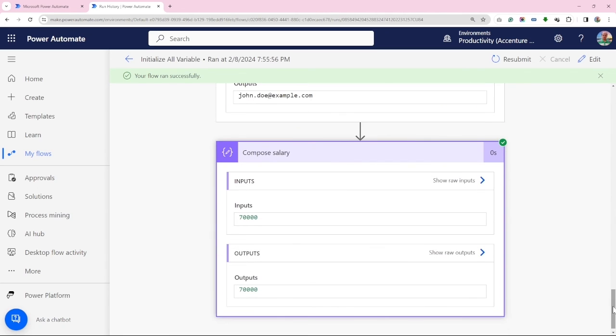We have seen how an object variable can be initialized, updated, and retrieved in a streamlined manner.